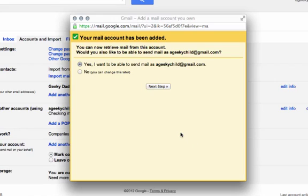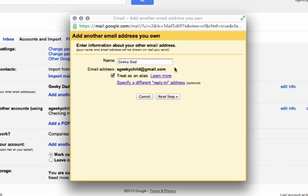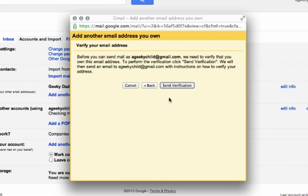It's going to ask if you also want to be able to send mail as that account. If you'd like to, you can, or you can change it later. If you do want to send as that account, you probably want to uncheck this treat as an alias option. Click next step.